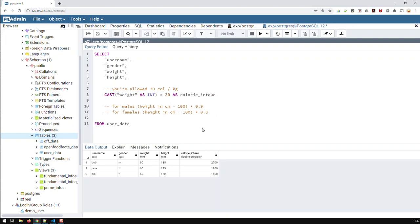For males, you take your height in centimeters, subtract 100, and then take off 10% - which means multiply the whole thing by 0.9. For females, it is times 0.8, so you take off 20% of that operation. Now, how do I do something like that in SQL when I don't have the same formula for everybody?